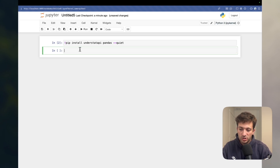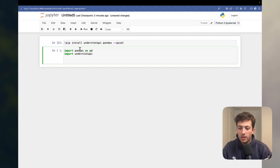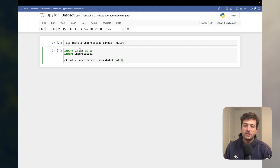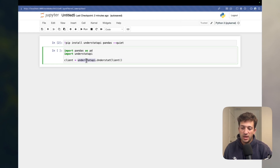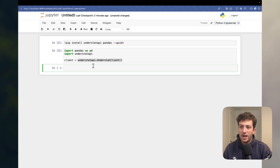We'll import both packages: import pandas as pd and import understat_api. Then, as the documentation describes, we create a client: client = understat_api.UnderstatClient(). This creates an instance of the understat API so it knows exactly what format and structure it needs to extract and return data from the page.